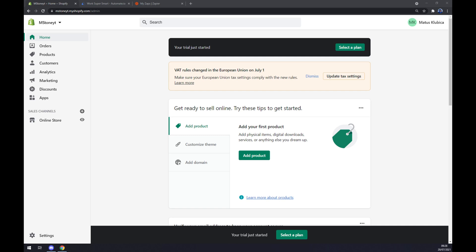First things first, we have to create ourselves an account at shopify.com or log into our existing account.